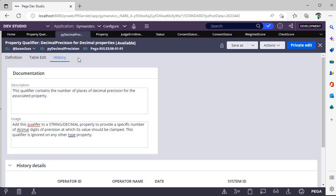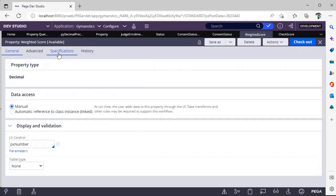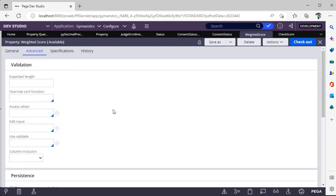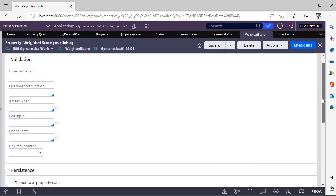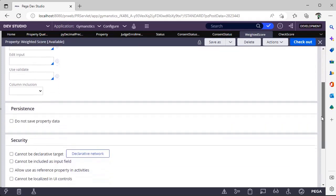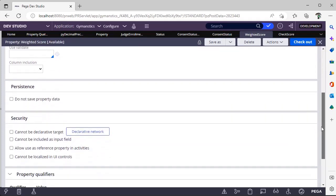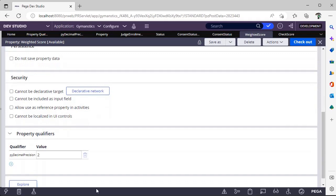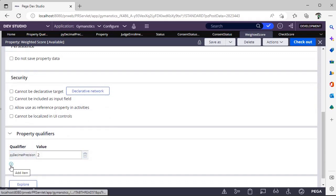Where we will refer this property qualifier, that is the second step. Now I have defined a property called weighted score. I have given it as decimal property, and in advanced tab if you see here there are separate tabs like validation, persistence, security, and property qualifiers.